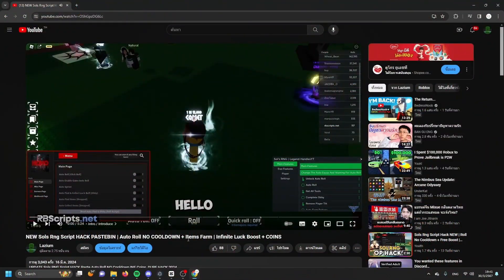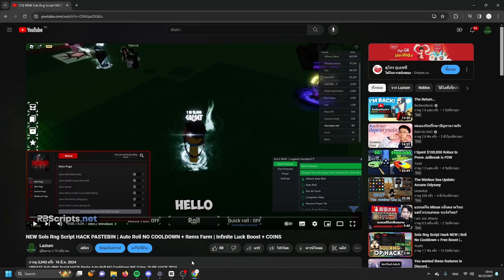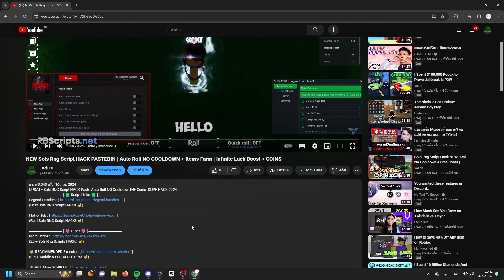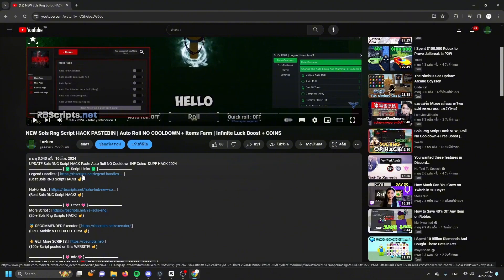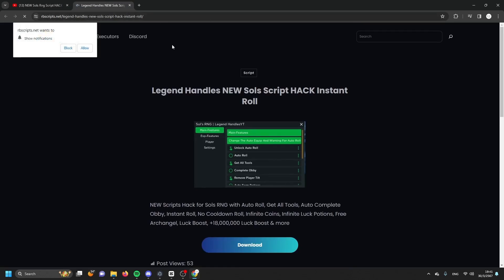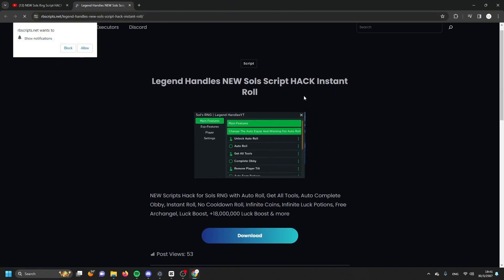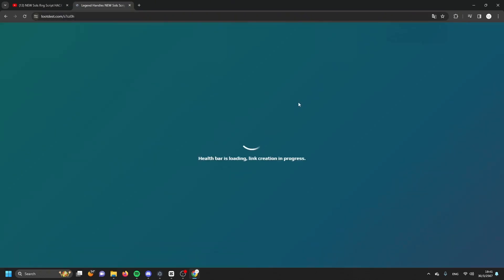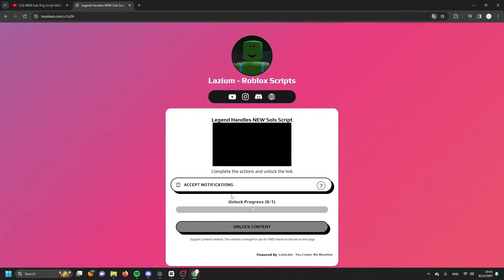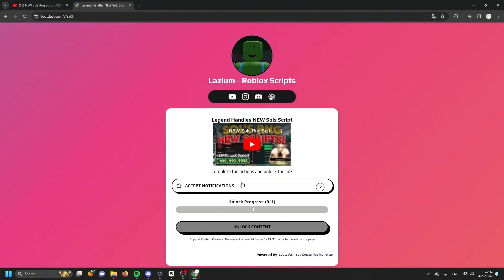This is how to get the script from my video. You're watching my video right here, then scroll down and you're going to see the first link in the description. You need to open the first link in the description and click the tab. You're going to see something like this. Scroll down and click download.